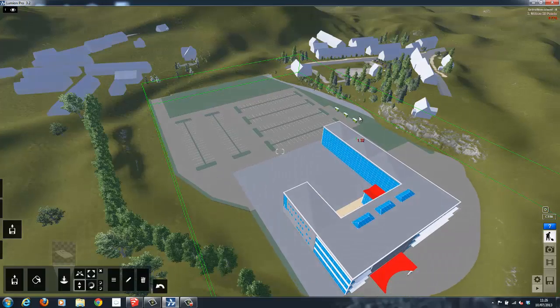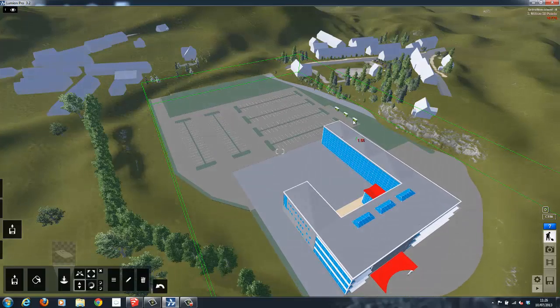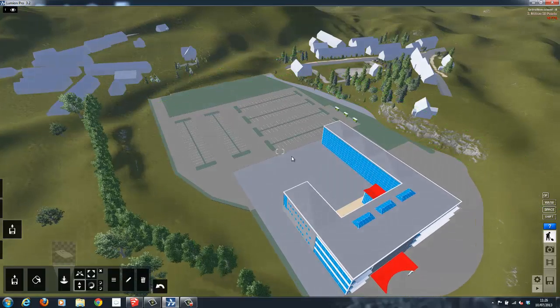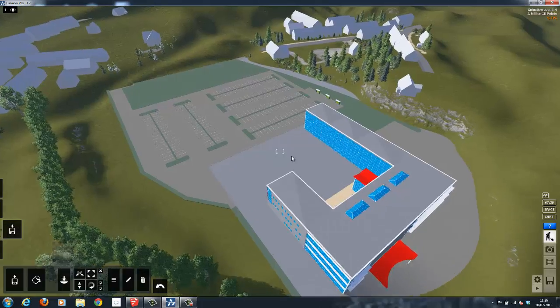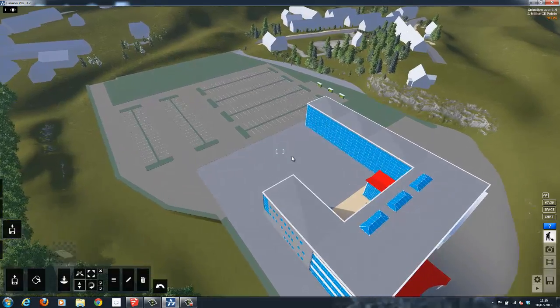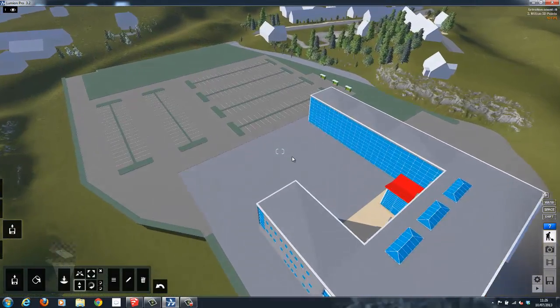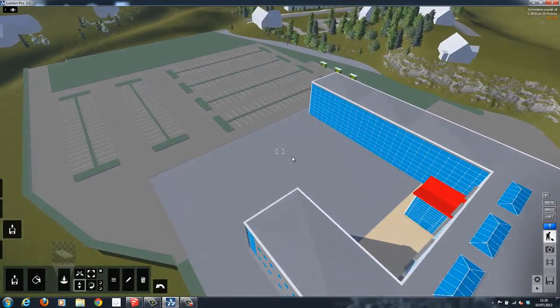As you can see, basic materials have been brought through from inside of Revit. However, some materials like glass will need to be modified inside of Lumion.